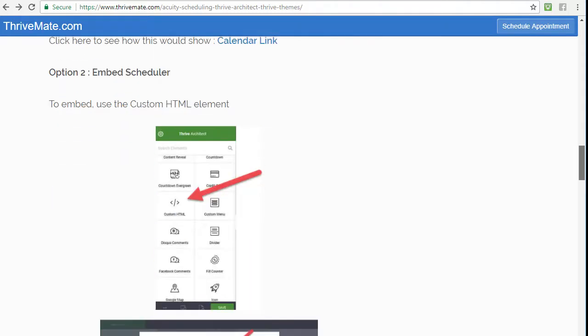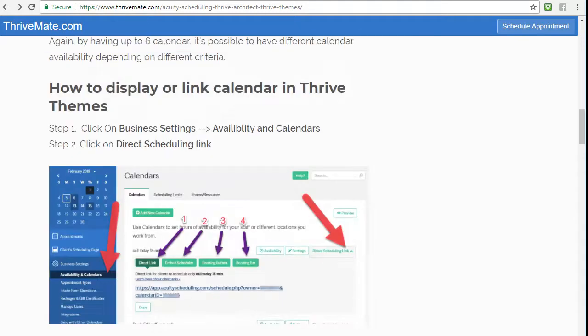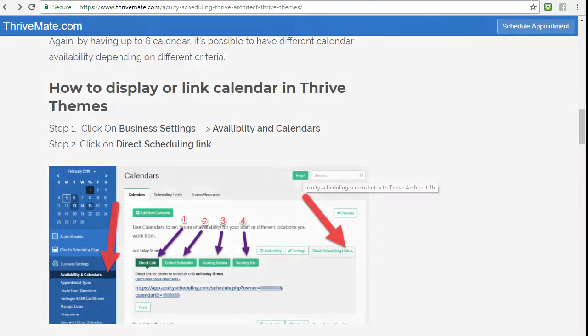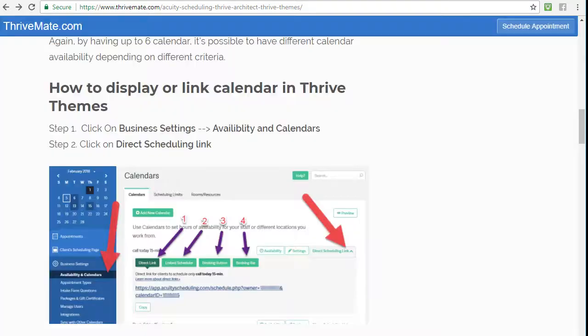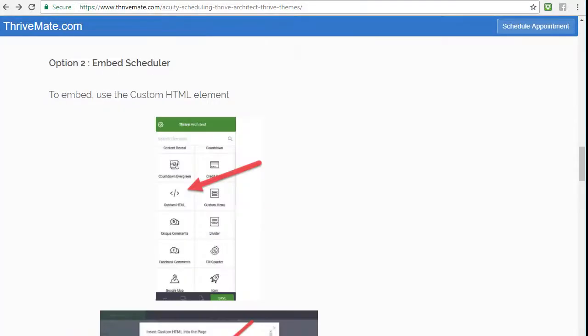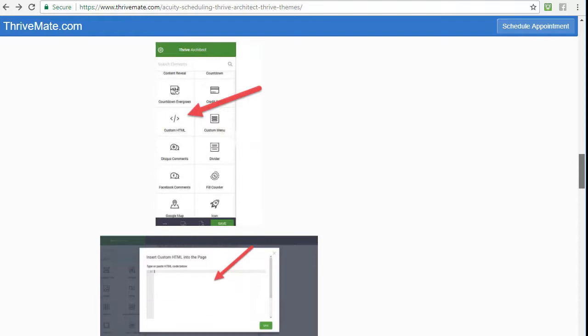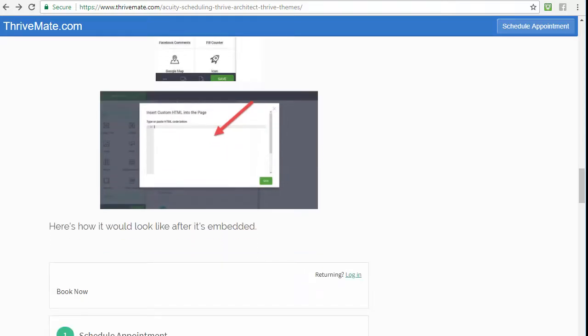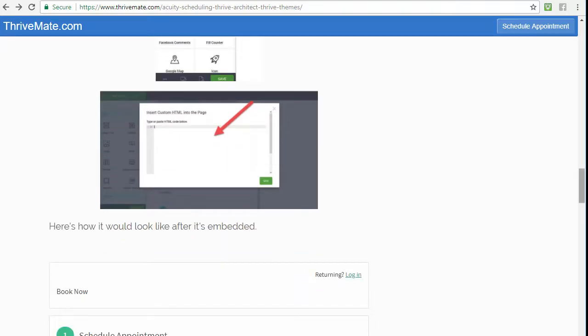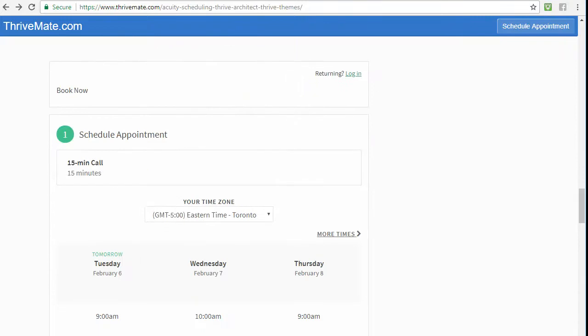That's the first one. The second one is to embed the calendar. To do it is to select the code - so if I go back here, if you click there, there will be HTML code, JavaScript code to select and paste. You just select it from there and then you use the custom HTML module or element, and then you can just paste the code.